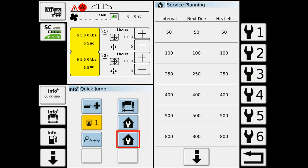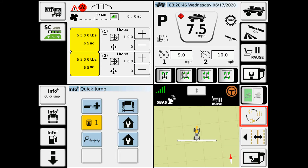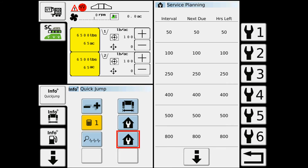Then at any time when I'm out running, if I want to check where I'm at for my service intervals, I just touch the one button and it brings it right up.